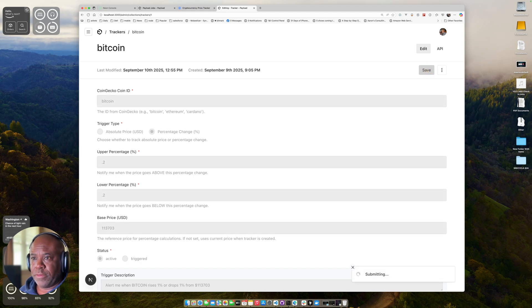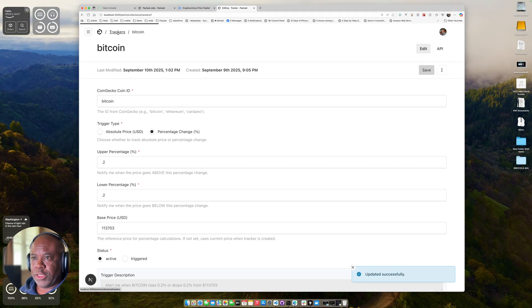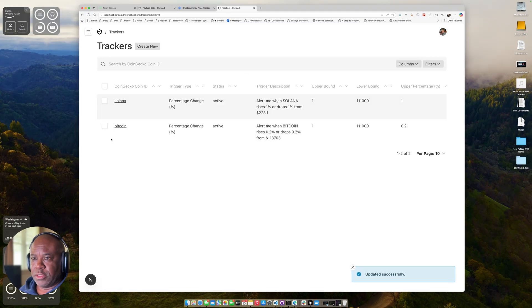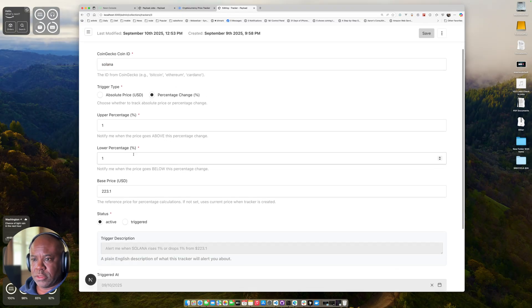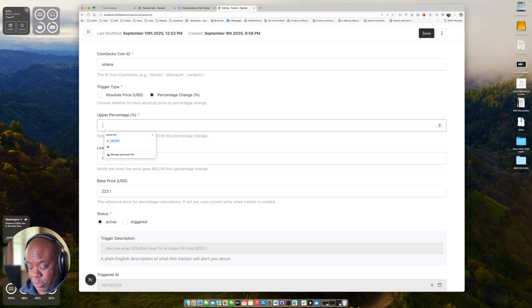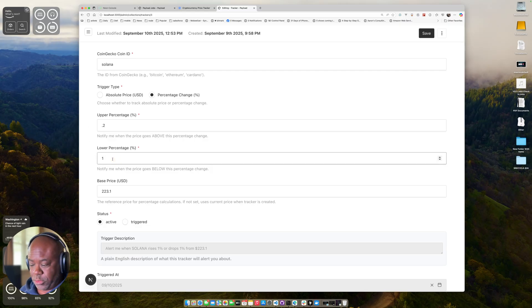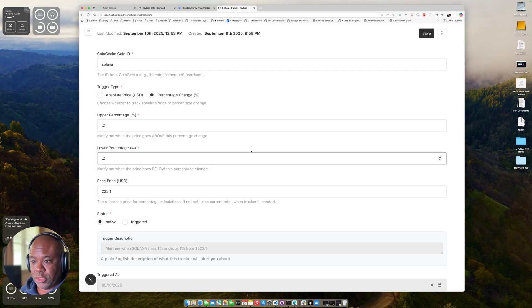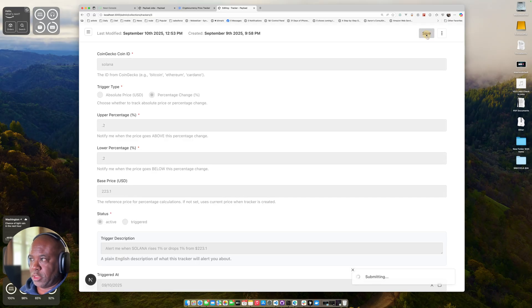Save. And then we'll do the same over here for Solana. Upper percentage point, 0.2. Lower percentage point, 0.2. Save.